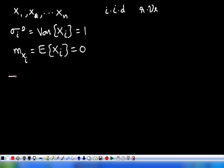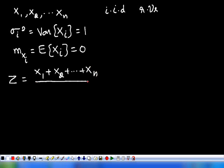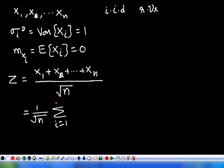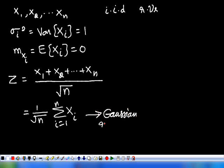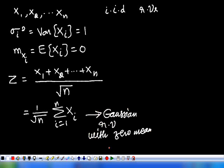Then, the random variable Z is equivalent to X1 plus X2 plus so on, Xn, divided by the square root of n. This can also be written as 1 over square root of n times the sum from i equals 1 to n of Xi. This random variable Z tends to a Gaussian random variable with zero mean and unity variance.